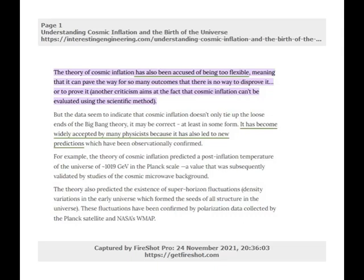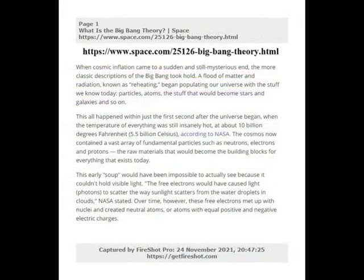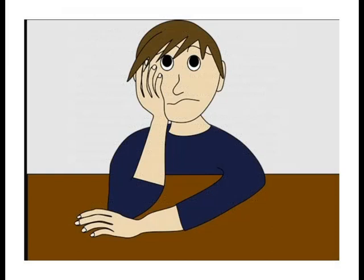It has become widely accepted by many physicists because it has led to new predictions which have been observationally confirmed. As Ethan Siegel says, inflation has literally met every threshold that science demands, with clever new tests becoming possible with improved observations and instrumentation. Whenever the data has been capable of being collected, inflation's predictions have been verified. When cosmic inflation came to a sudden and still mysterious end, the more classic descriptions of the Big Bang took hold. A flood of matter and radiation known as reheating began the process of populating our universe with the stuff we know today — particles, atoms, stars, galaxies and so on. This was all still within the first second after the universe began, when the temperature of everything was about 10 billion degrees Fahrenheit, 5.5 billion Celsius, according to NASA. The cosmos now contained a vast array of fundamental particles such as neutrons, electrons and protons — the eventual building blocks or raw material for everything we see today.